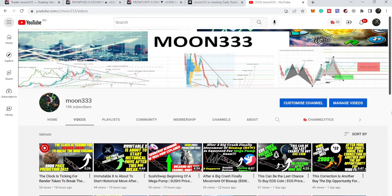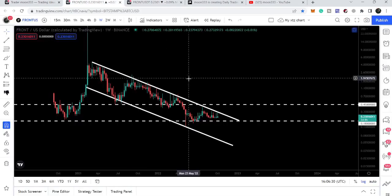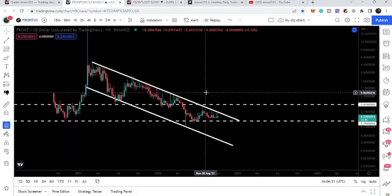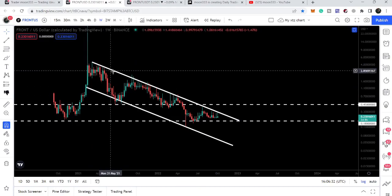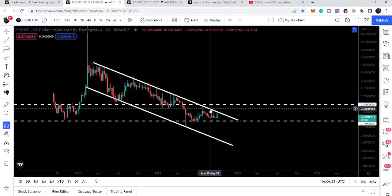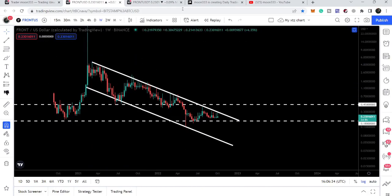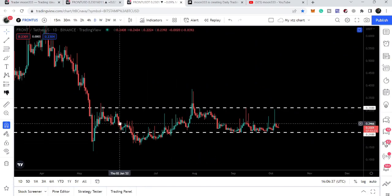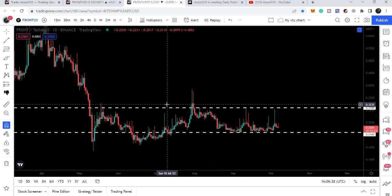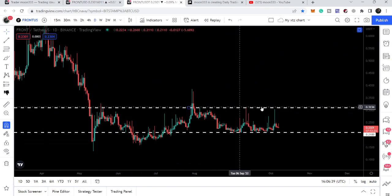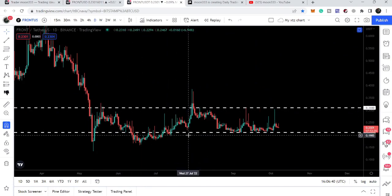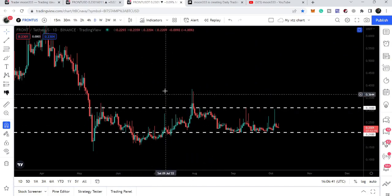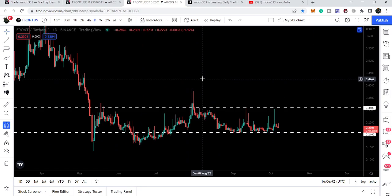Hey friends, this is Atip. Hope you're well and welcome to the new update on FRONT. In today's video we will once again take a look at this big downtrend line resistance, and I also want to show you these two major support and resistance levels. After breaking out this resistance, the price can start a major move from here.